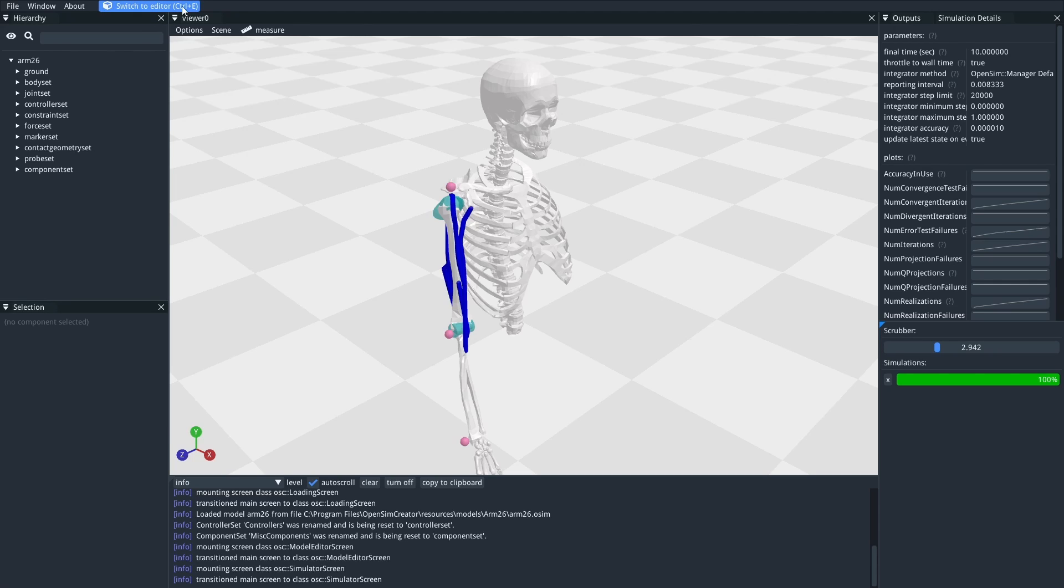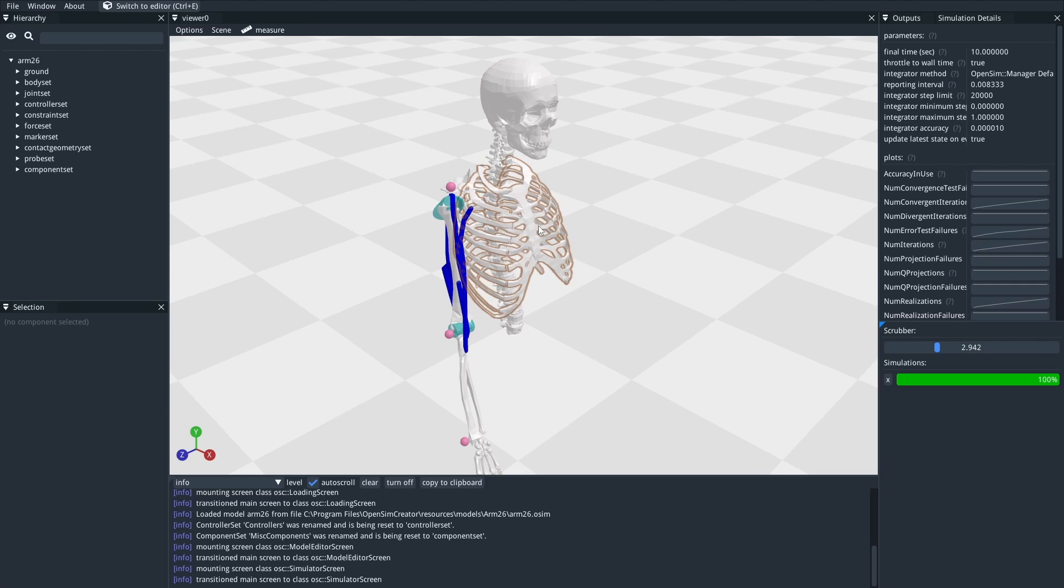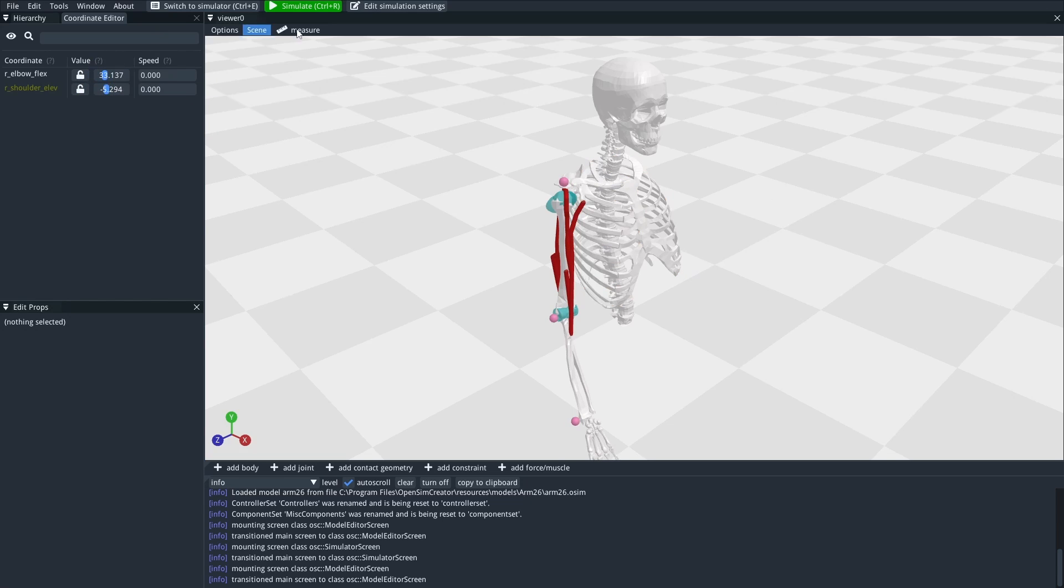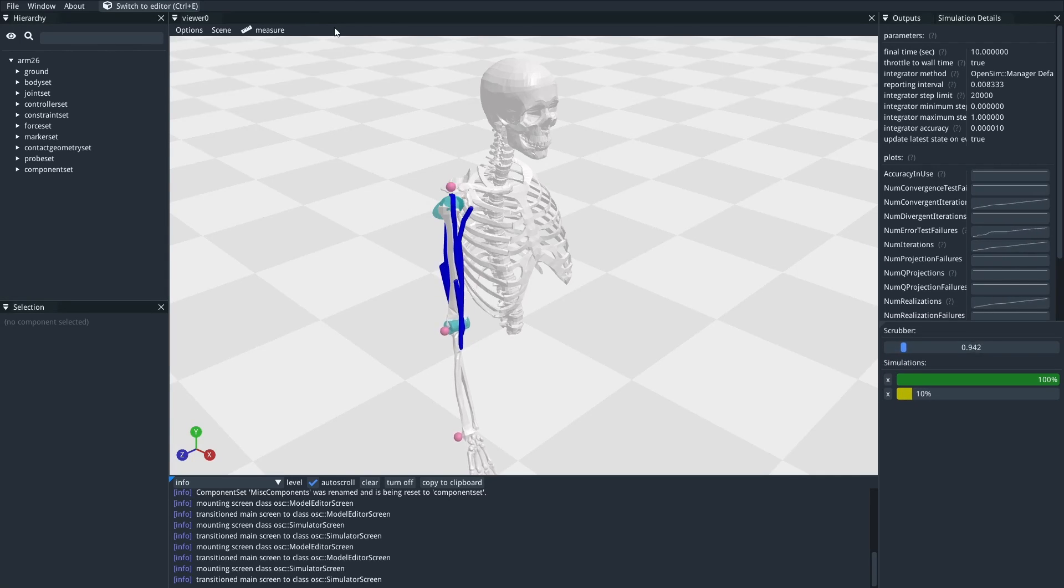If you look at this top bar, this top main menu here, you'll see it switch to editor. That kind of tells you you're in a simulator screen right now. So if I switch back to the editor, I'm back here, I can make a little change to the model, whatever I want to change. And then I can launch off another simulation.